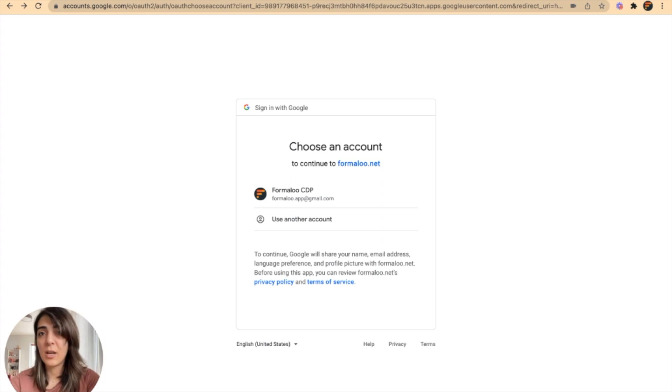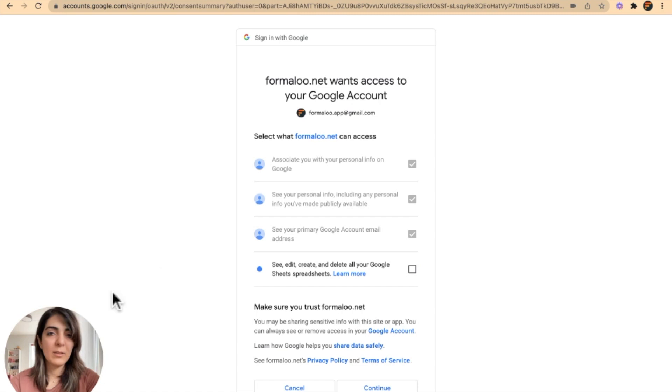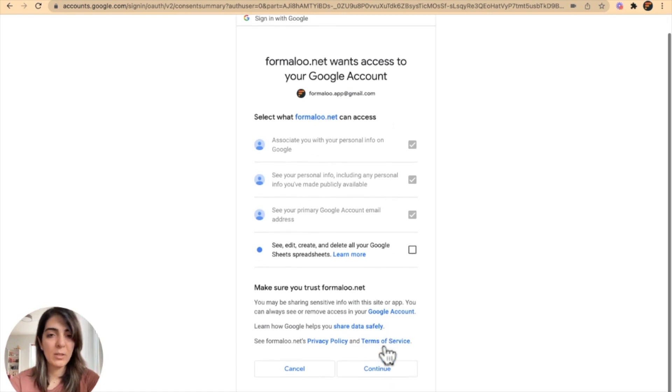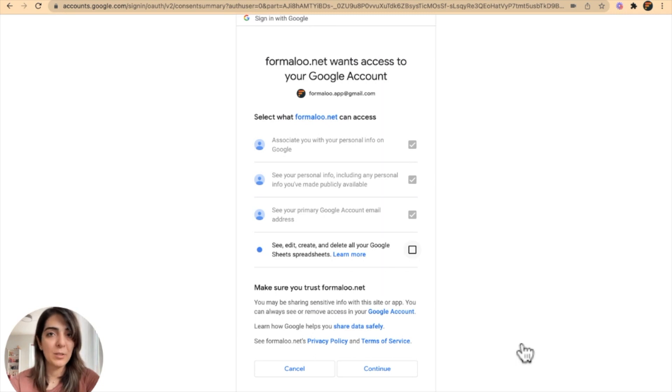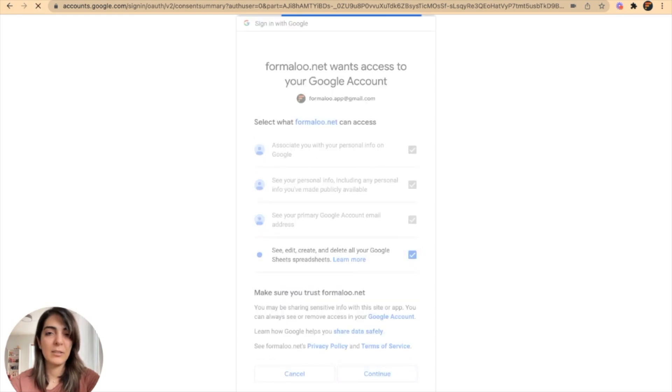So here I will select my Google account and there you will have to give access to Formaloo to be able to update your Google Sheets. So you should select these options and click on continue.